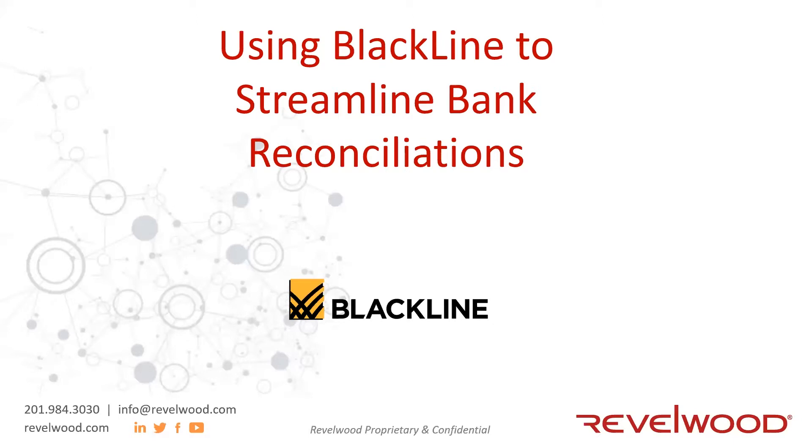For those that attended our balance sheet webinar last Tuesday, we're glad you can join us again today. For those that weren't, welcome. We're happy that you can join us for this session.